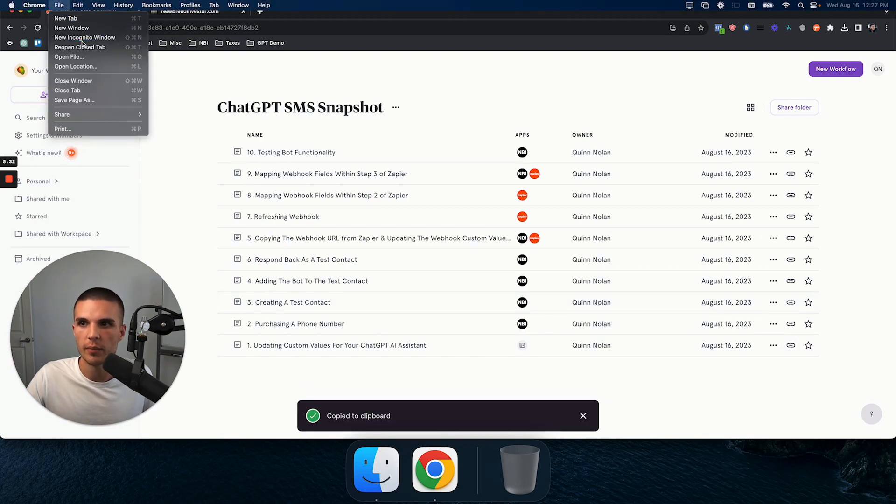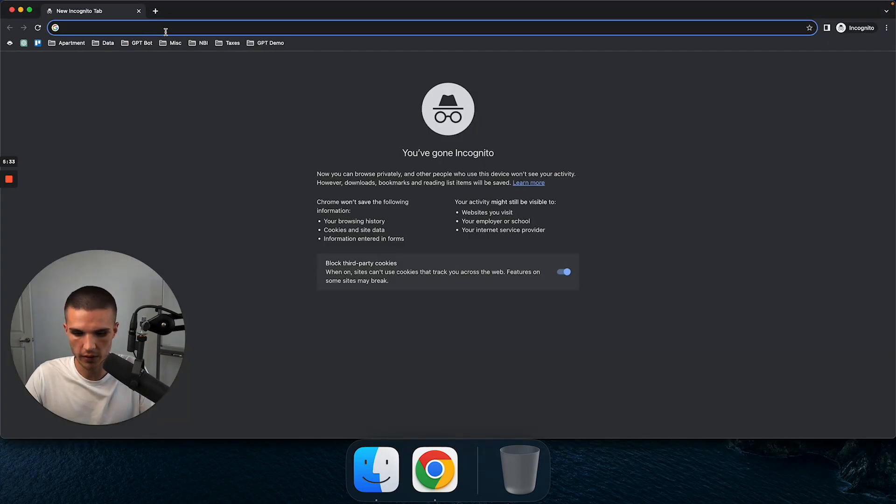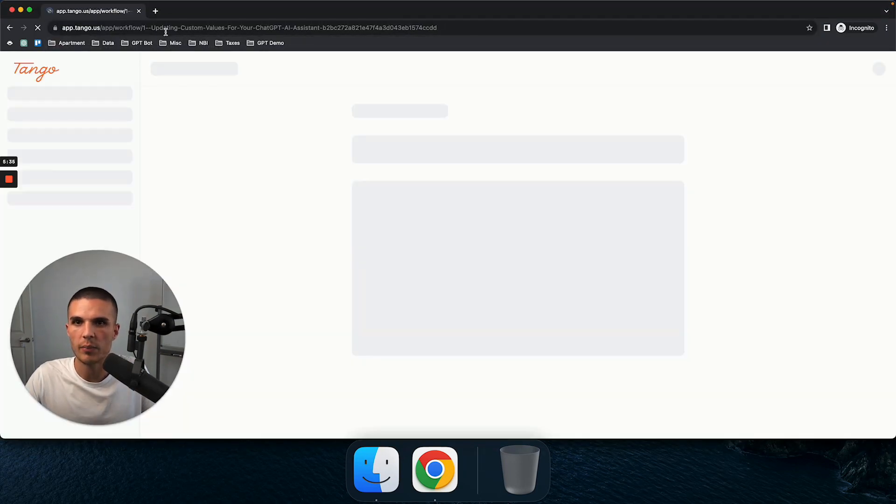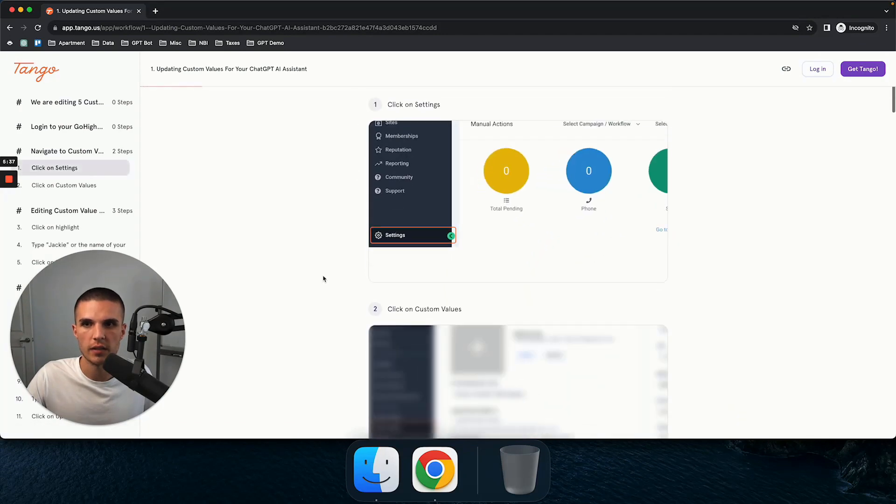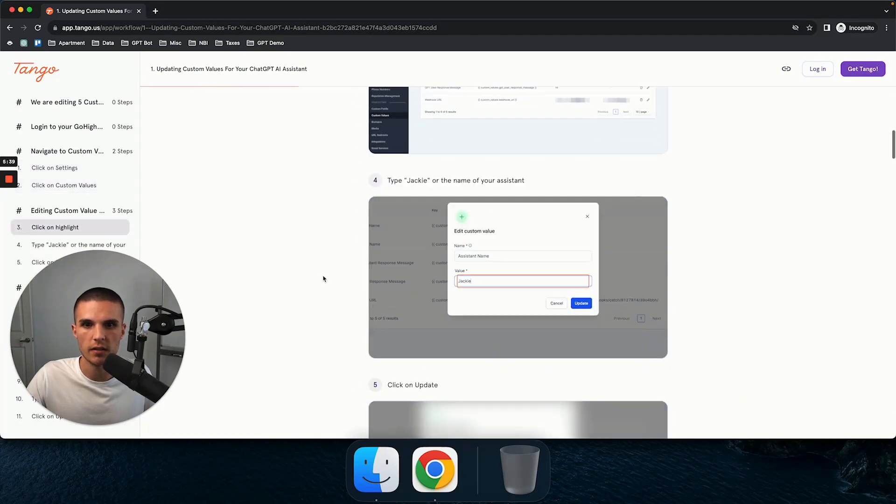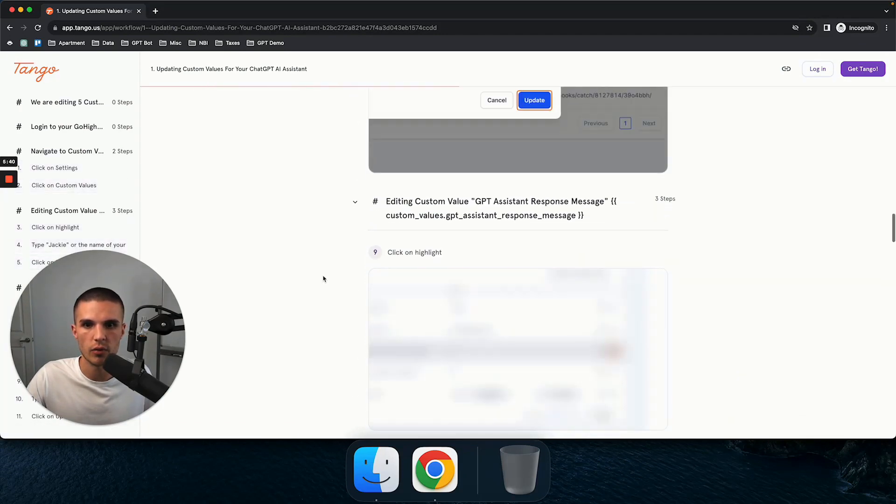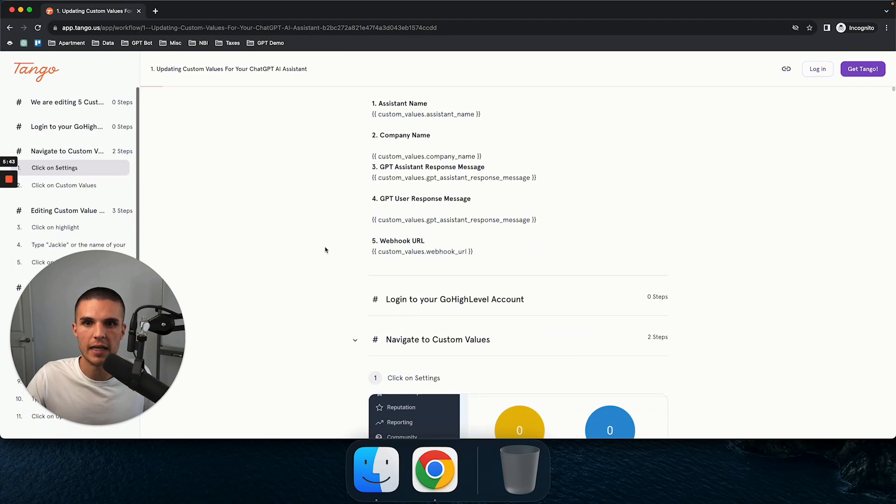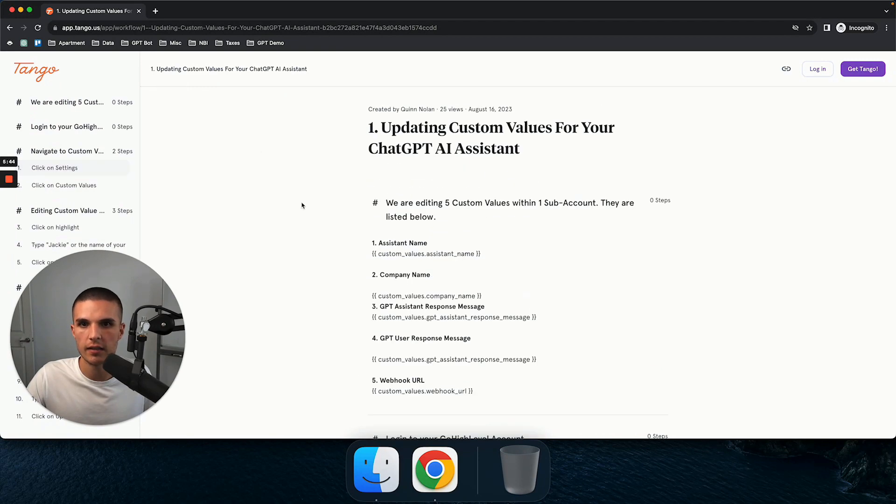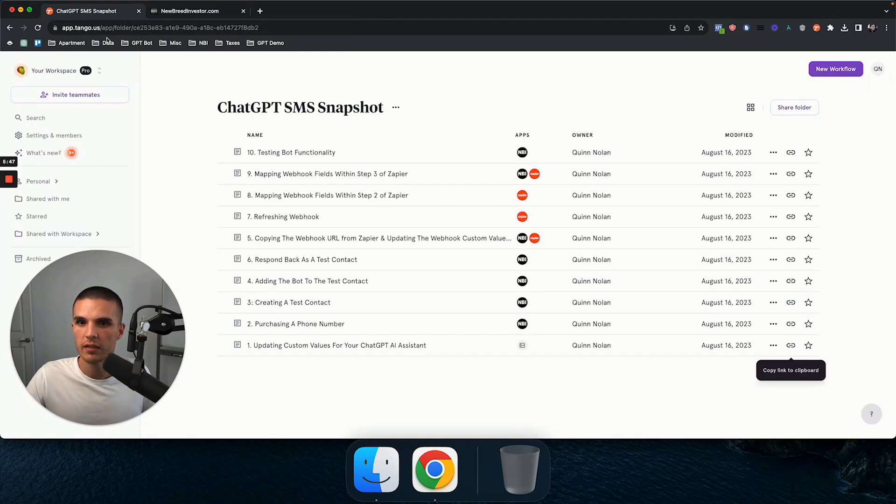And if I just open up like an incognito window, and I paste this workflow here, basically, you're going to see this entire workflow. So that's how you can access it. And just wanted to share that update with you guys to help with you guys setting this stuff up.